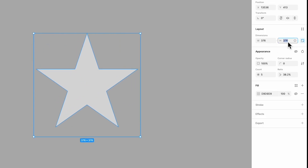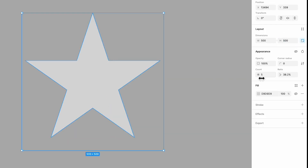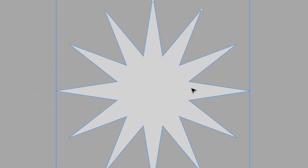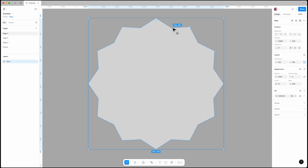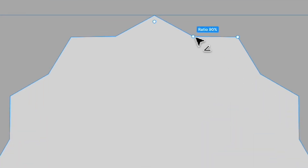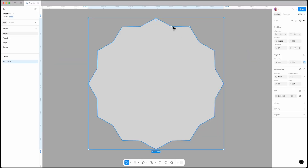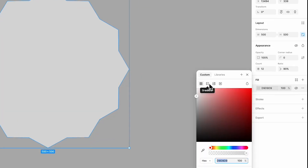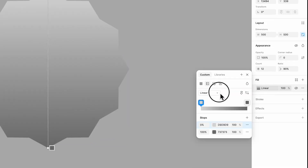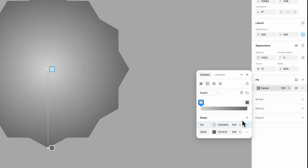Increase the count from 5 to 12. Place your cursor here to see the ratio, then drag it up until you see a 90 ratio. It should look something like this. Next, set the fill to gradient and change it from linear to radial.